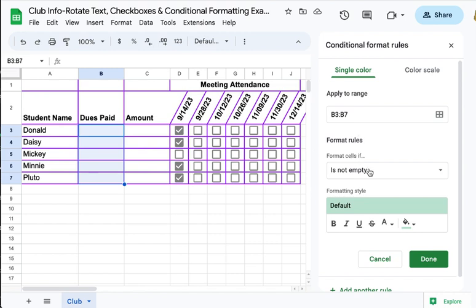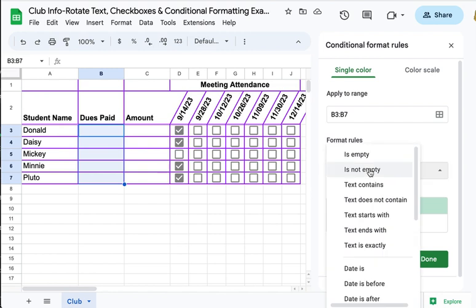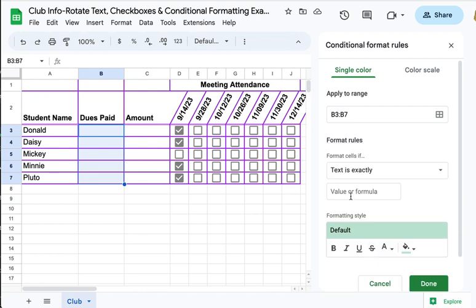My rule is going to be: if the cell contains a Y, color it green, because Y means yes and green means good to go. I'm going to change the format rules to 'text is exactly' and then put Y in here.